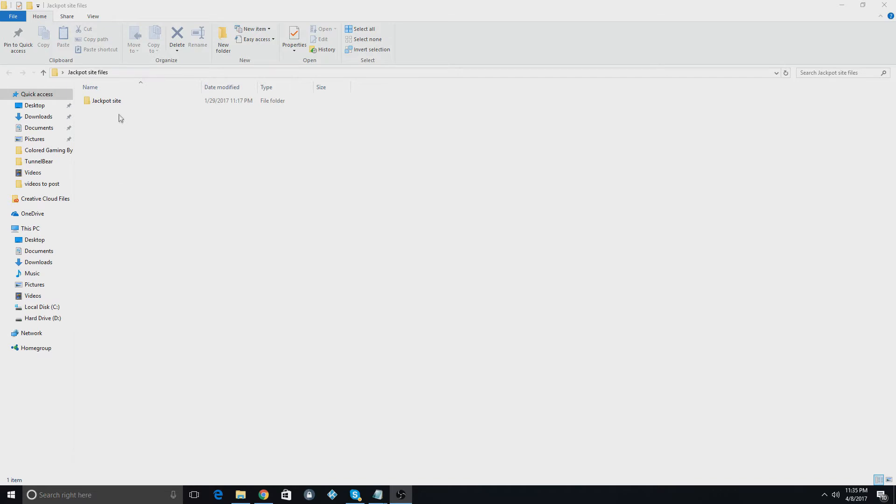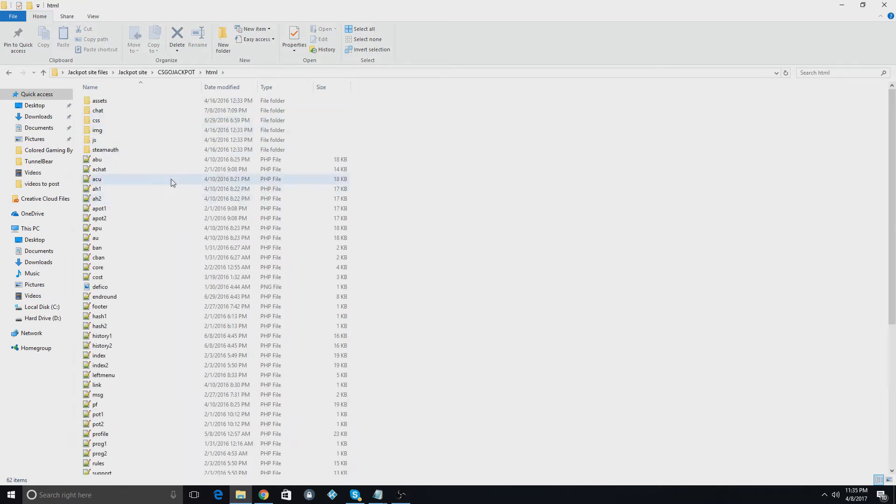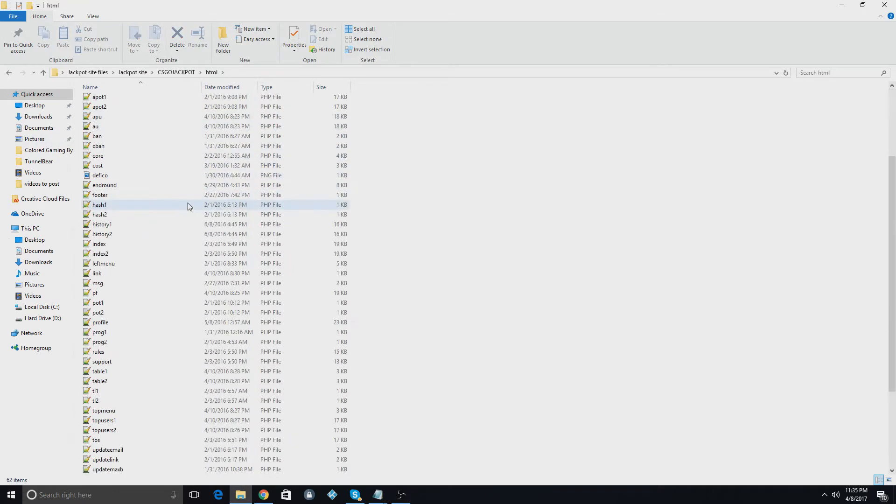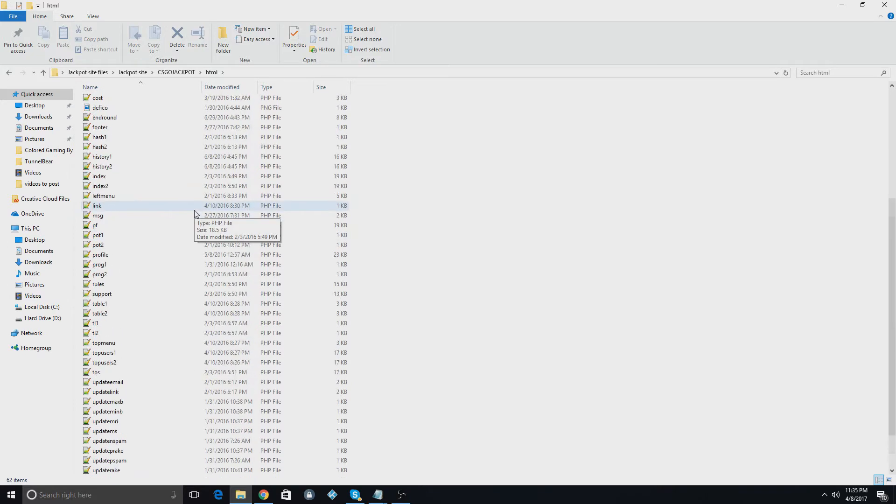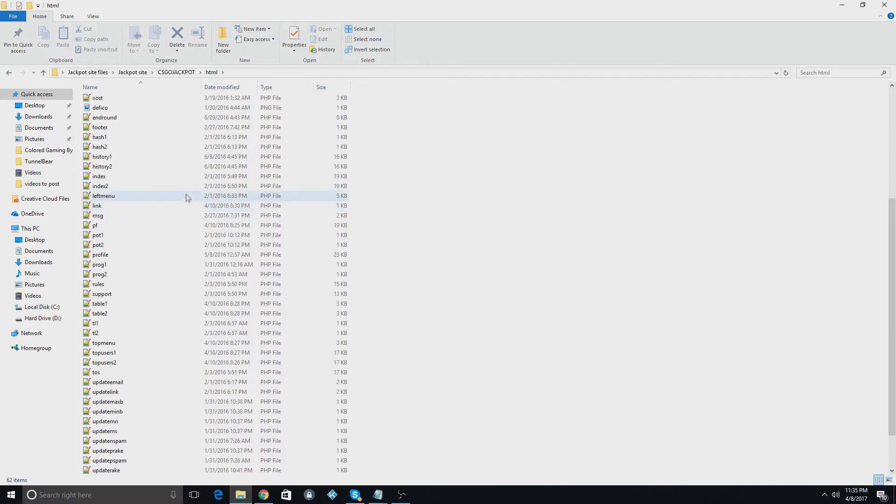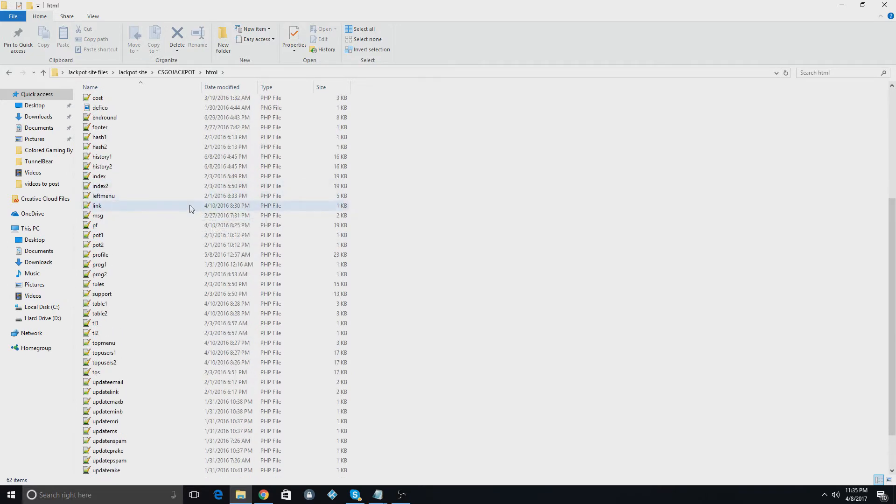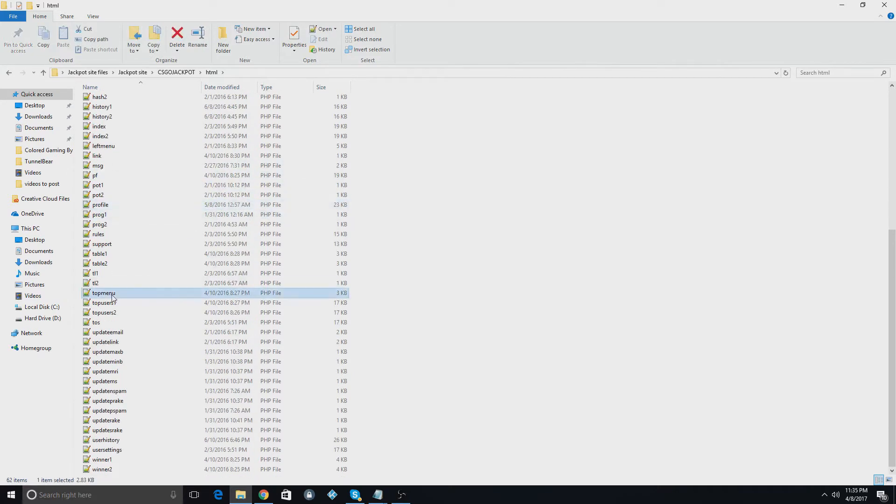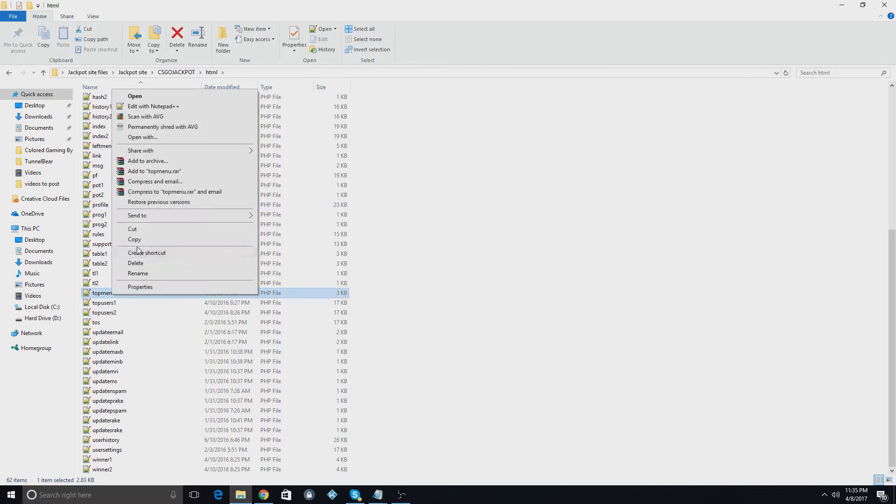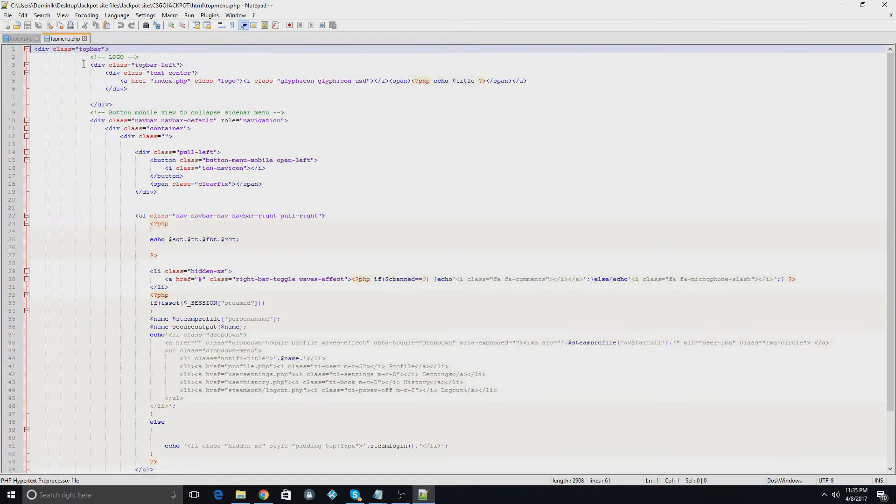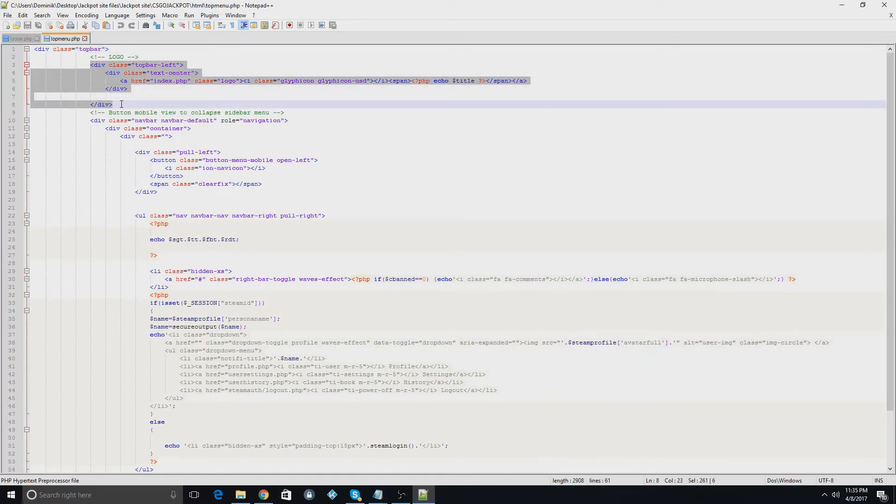The first thing we're going to do is talk about the logo. For all of these, you're going to go into the jackpot file and then HTML. For the logo, there should be a file called top menu right here. You'll open it with notepad++ and this right here is all the logo code. You can change this to change the logo in the top corner.